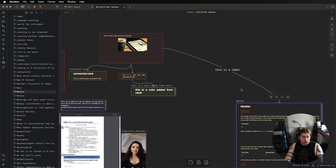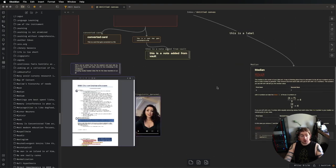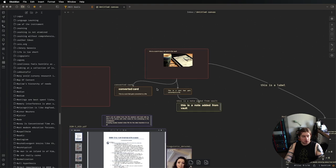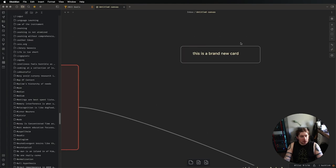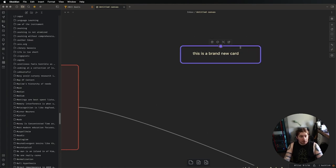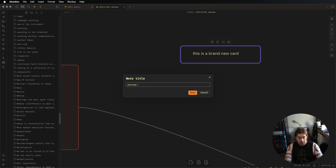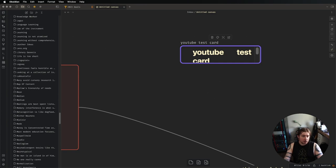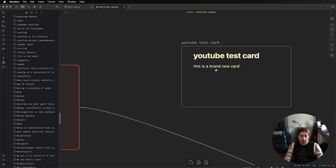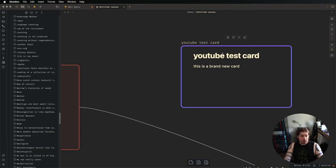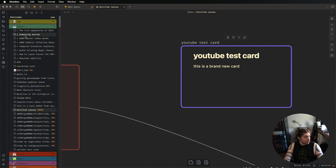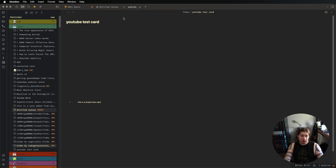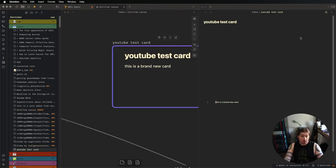So you can click and drag files onto the canvas and add them, but we can also convert these existing cards into notes. So if we take a brand new card, this is a brand new card. Now, what I can do is right-click on this and convert to file. So let's do that. And I'm going to call this YouTube test card. So now it has that title. So now if I go all the way down, it's probably in my inbox, YouTube test card, I can open up this file over here now. It's its own independent file that I can now edit and mark up.